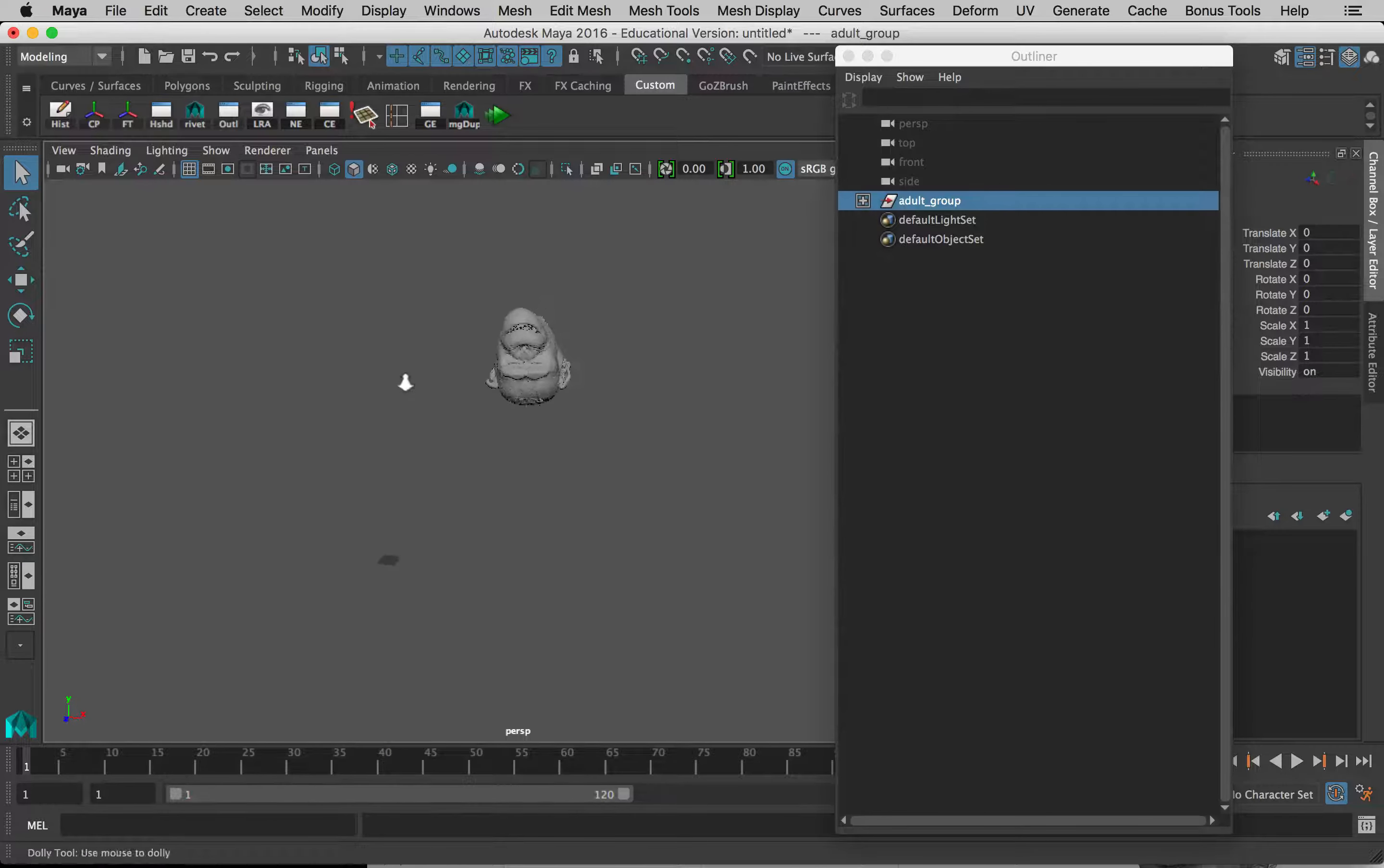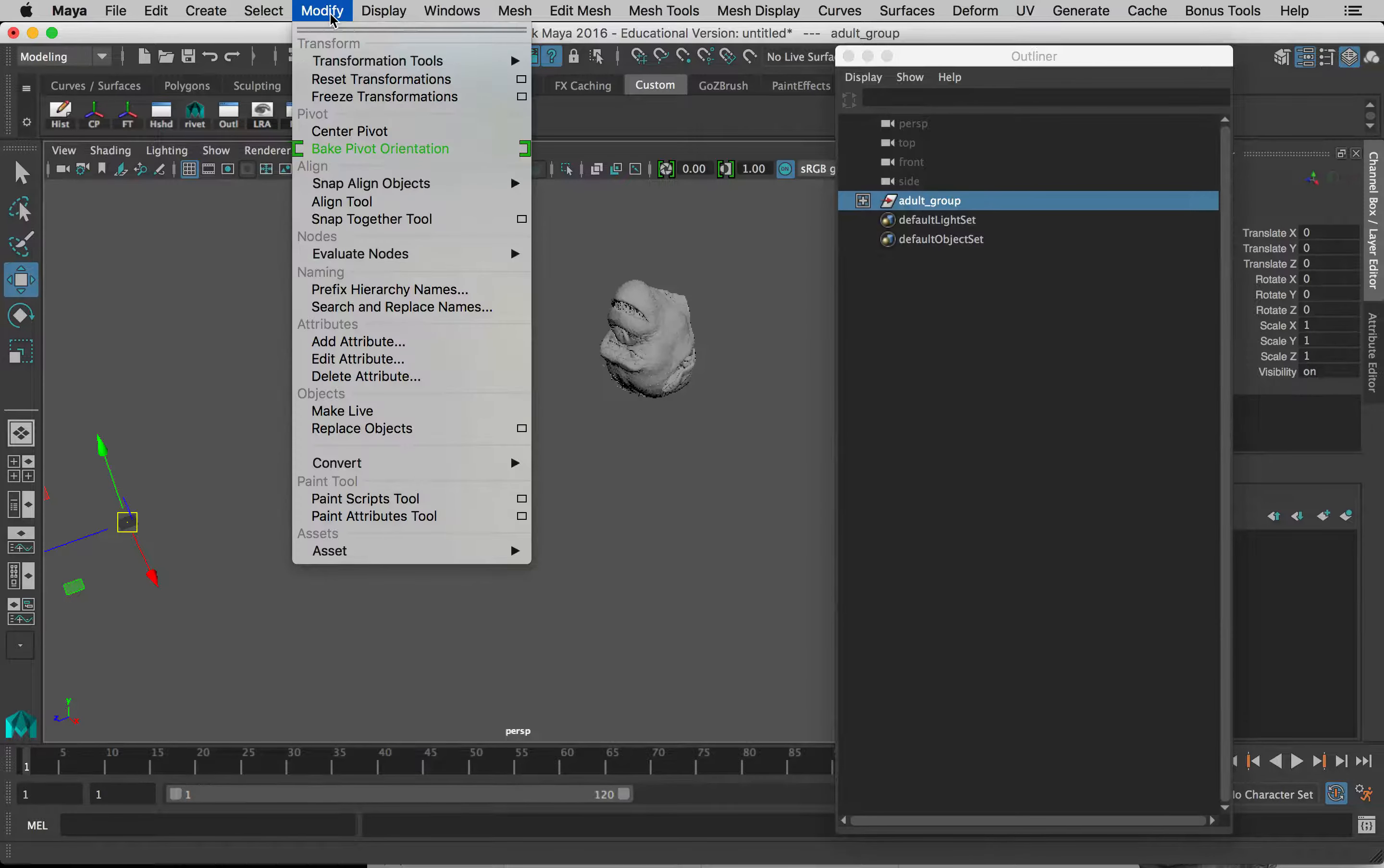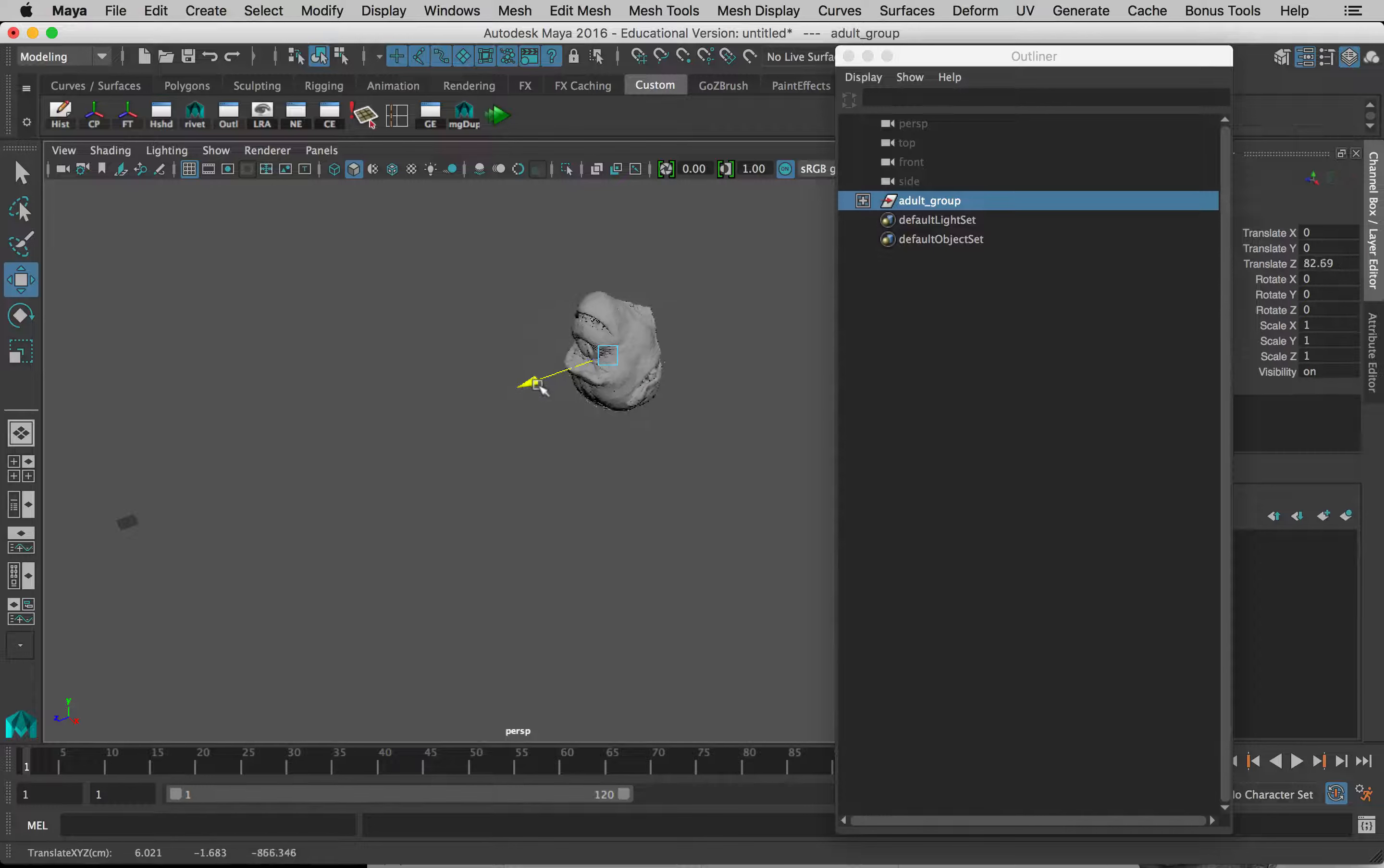If I select this group, if I want to move it, I can press W on the keyboard. You can see its pivot point is not actually in the model, so to fix this we have to go to the Modify menu and say Center Pivot. Okay, so now the pivot's in the middle. So if I move the group, it's actually moving both of those models.